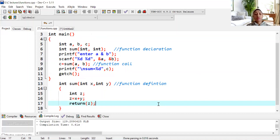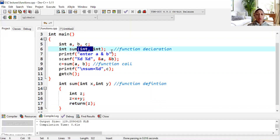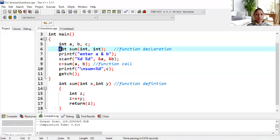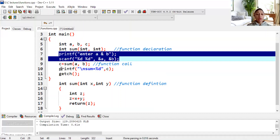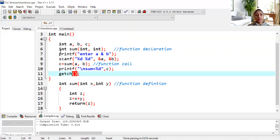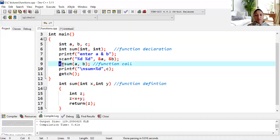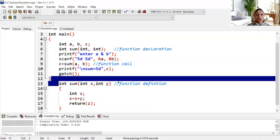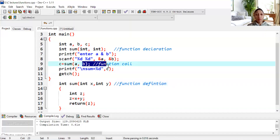This is a complete program where the function has both return value and arguments. Let me explain: first, we declared three variables a, b, c. We declared a function with return value int and two arguments of type int. We input two variables a and b. Then there is the function call — when a function returns something, the result must be stored in a variable, so c = sum(a, b). The control goes from function call directly to the function definition — it jumps over here.